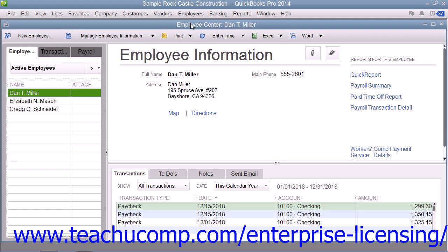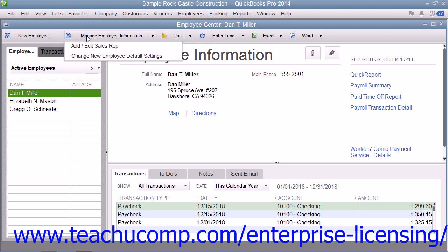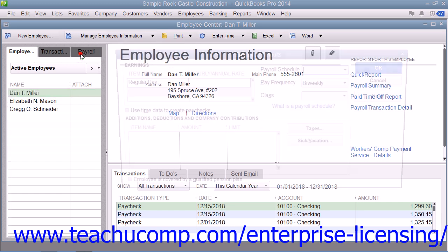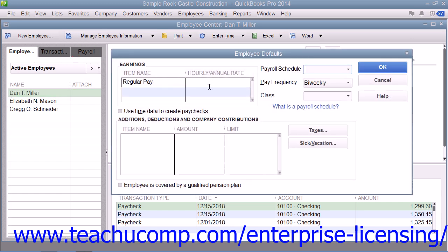You can store payroll information that most employees have in common within your employee defaults. Then, whenever you have a new employee to add, you simply enter information that is specific to that employee, such as their name, address, and earnings.